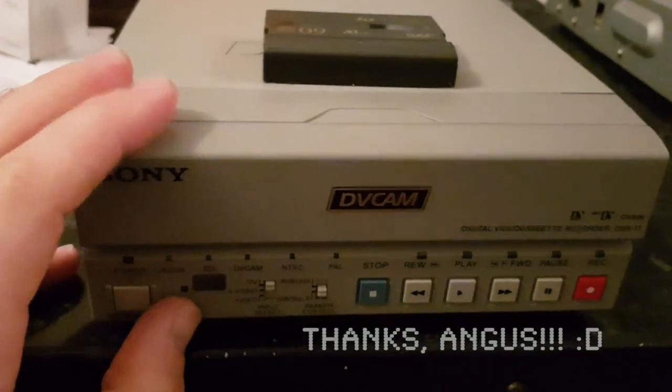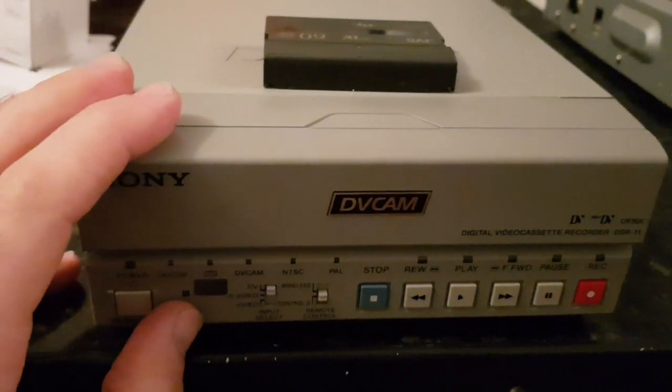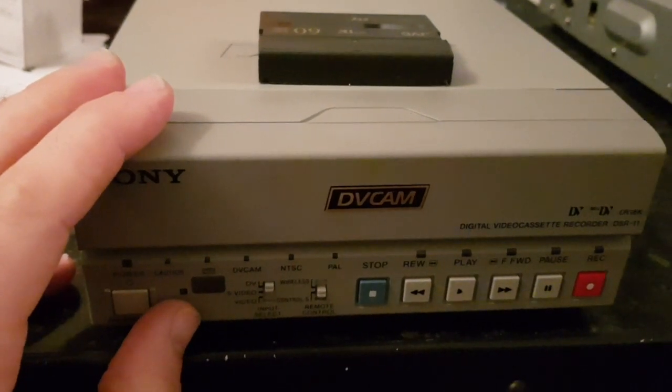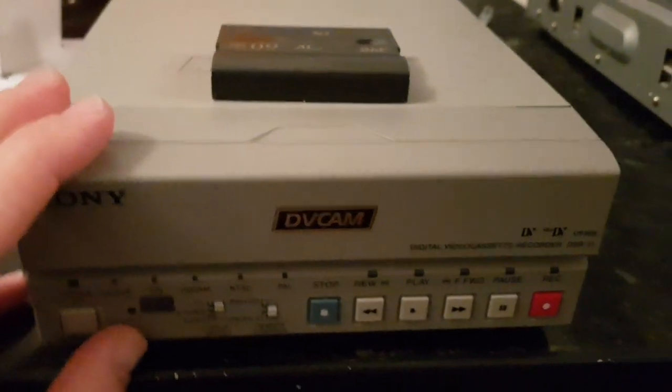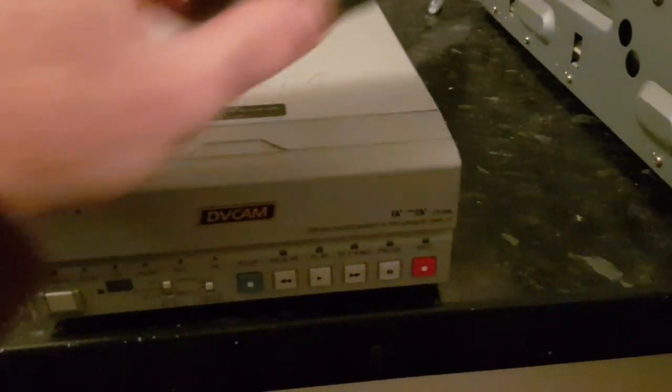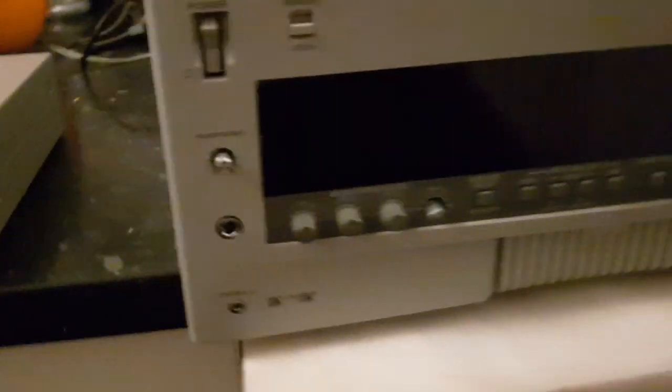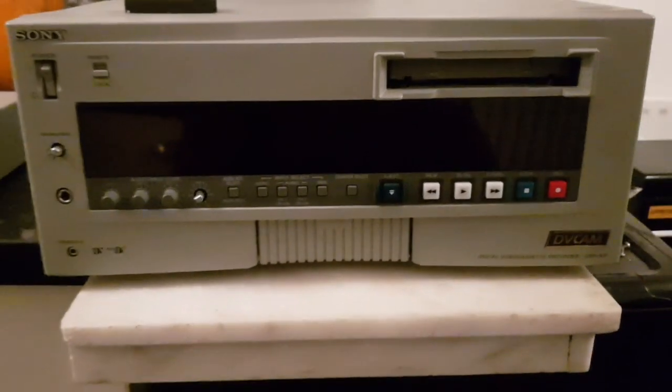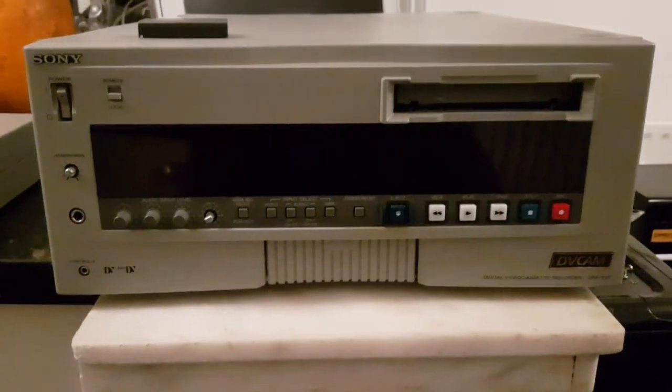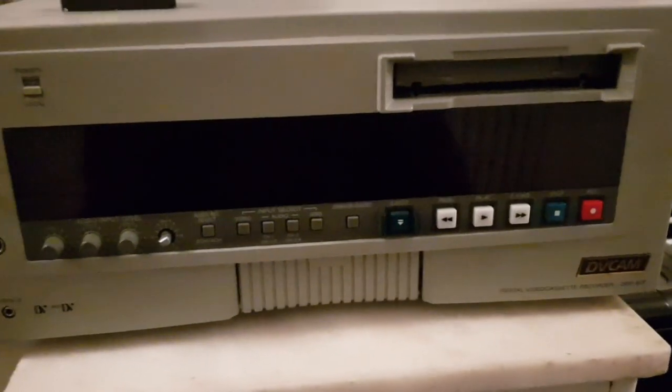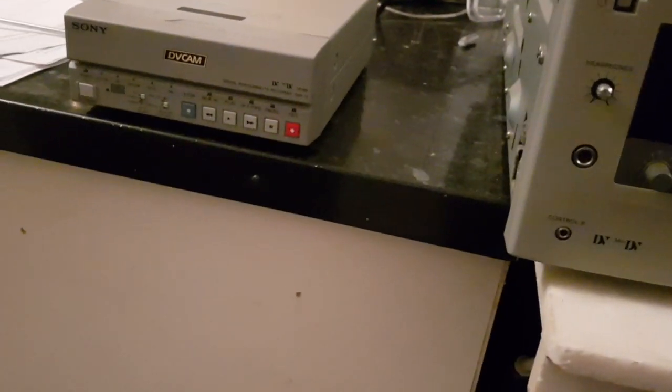I tried to get something similar on eBay. I found something for 10 pounds. I ended up with this. It's basically the same thing.